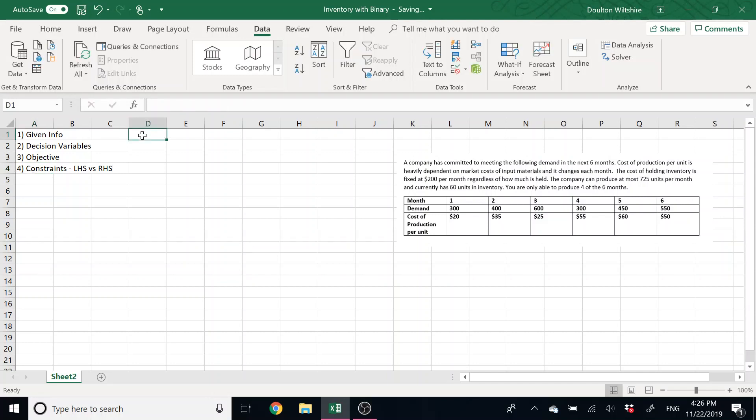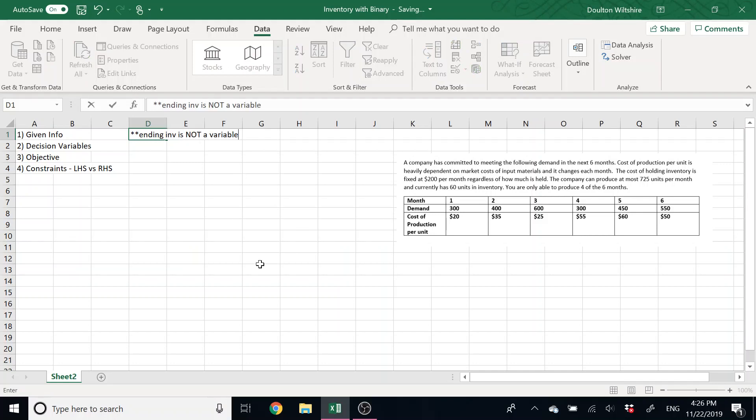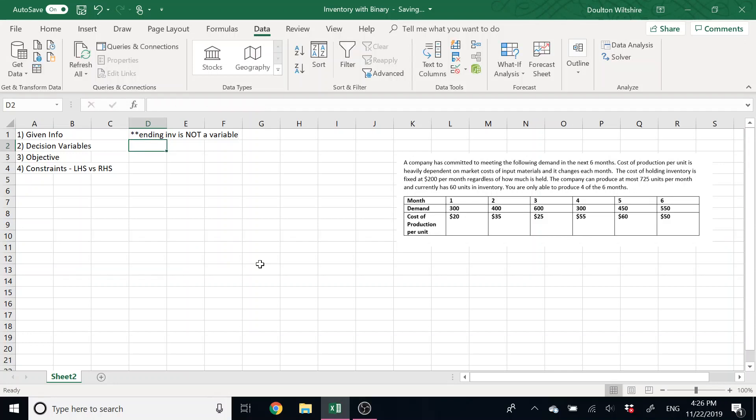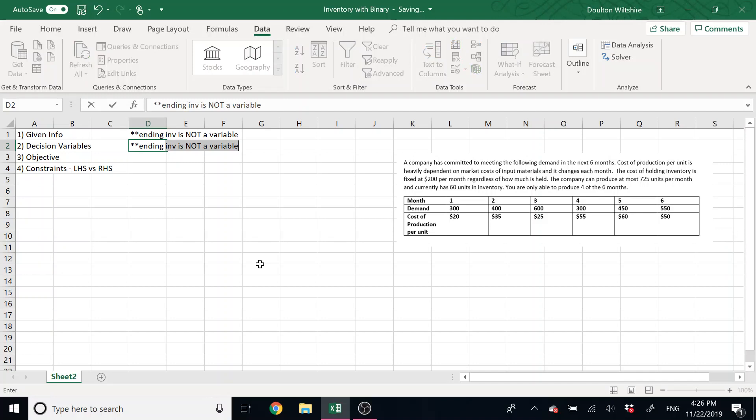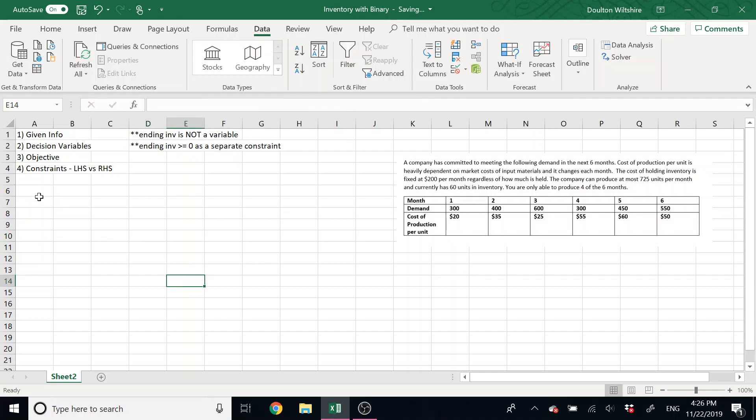So with an inventory problem, there's a couple of key things. First off, ending inventory is not a variable. You cannot define it as being, hey Excel, you get to change this cell because it's actually defined. That's why we've got that I1 equals constraint. That means that you're going to leave it out when you define your variables. It also means that you need to enforce that the ending inventory is greater than or equal to zero as a separate constraint.